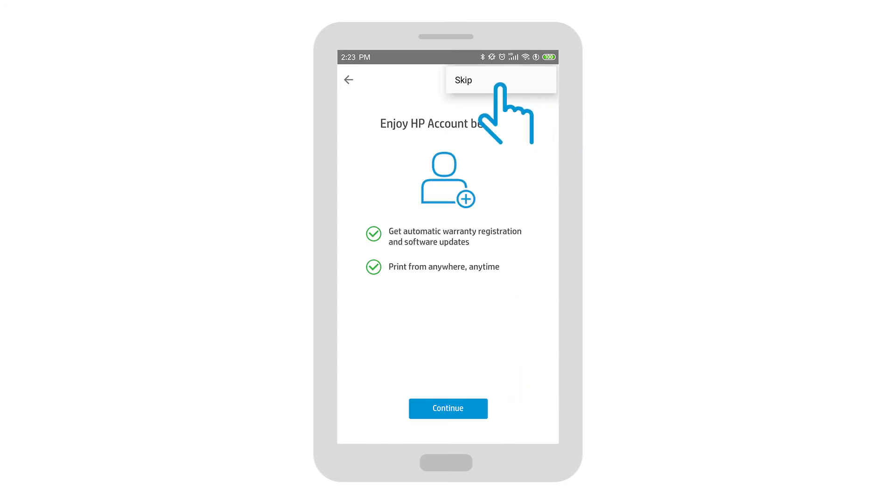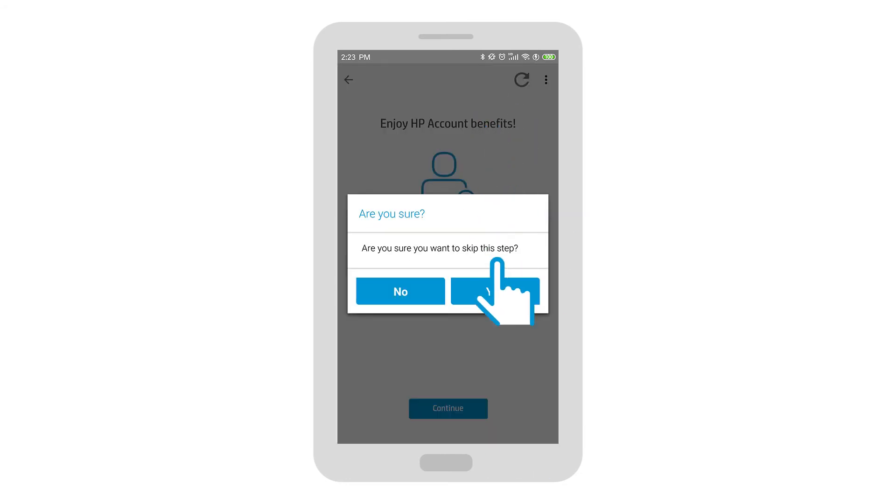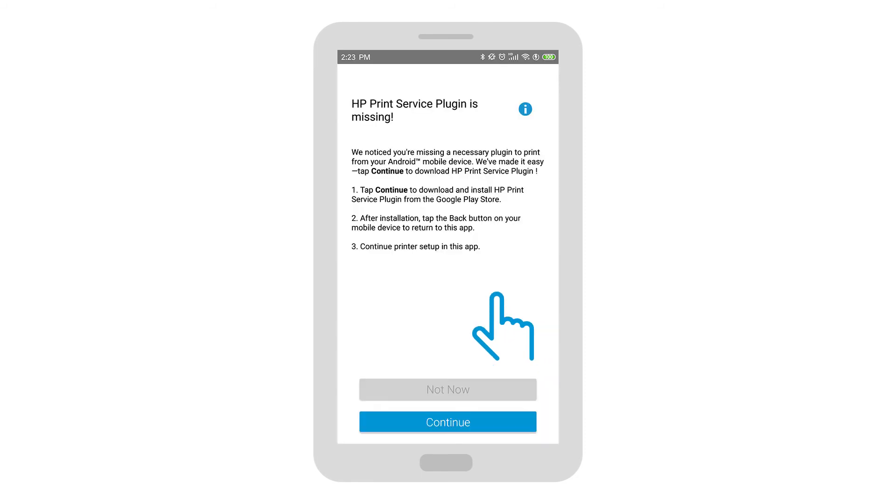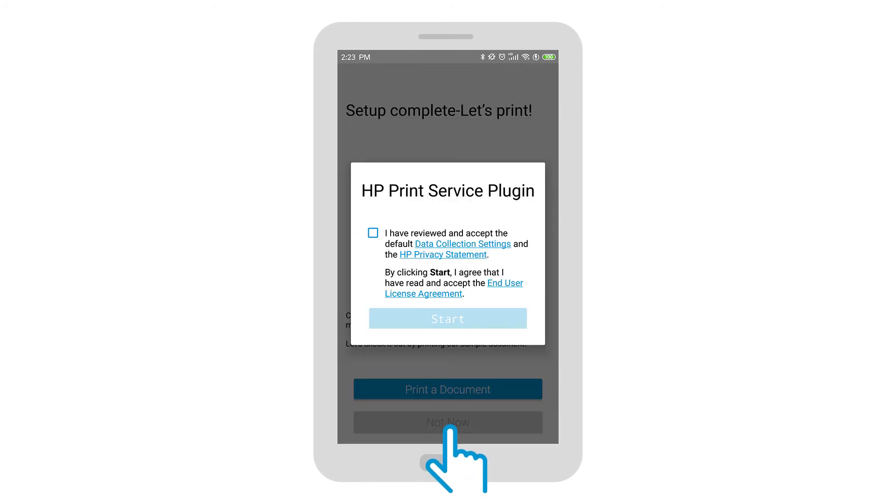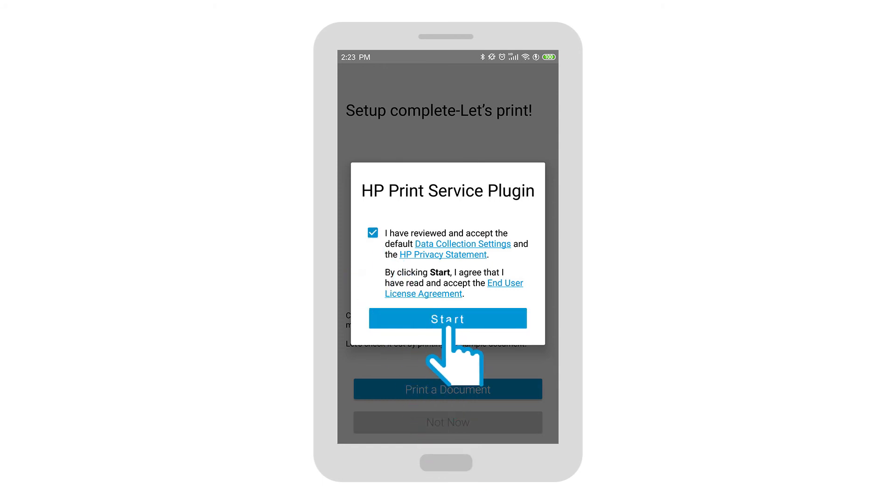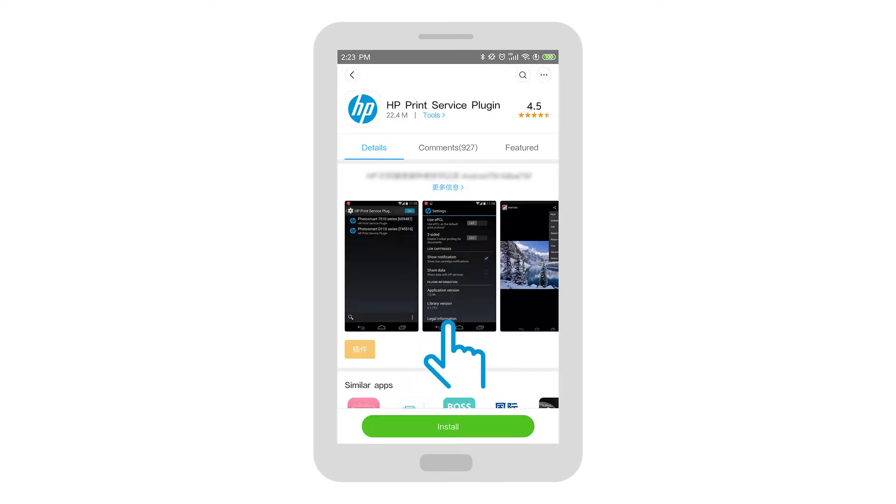Tap Skip and then tap Yes to confirm skipping the registration. To print using HP Smart in Android, the HP Print Service plugin must be installed and enabled. If it is not detected, follow the prompts to install the plugin on your device.